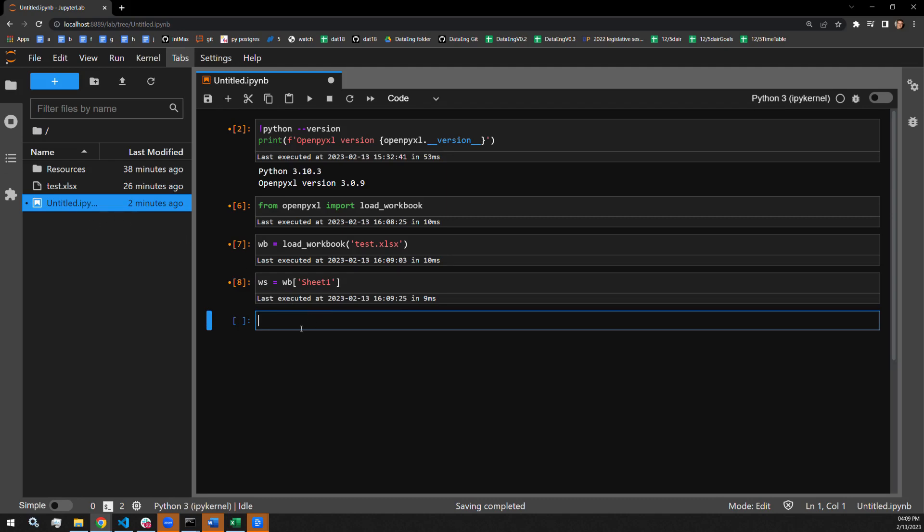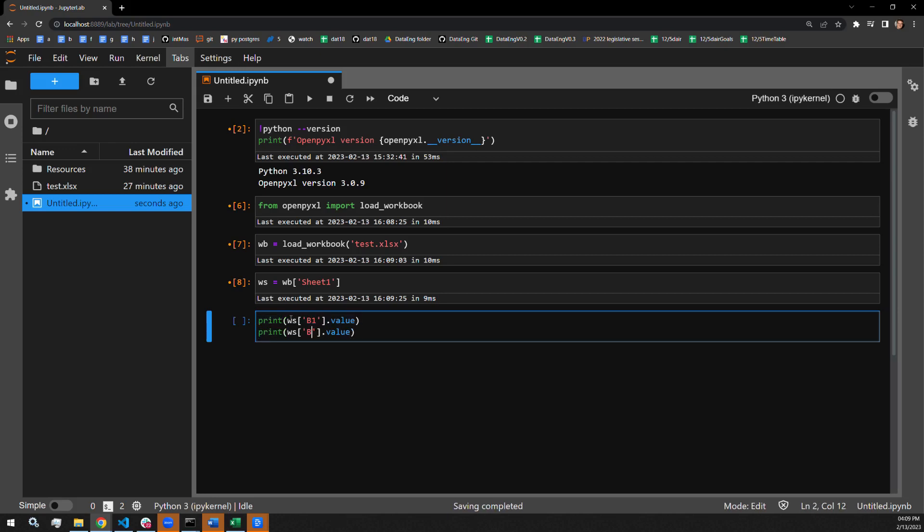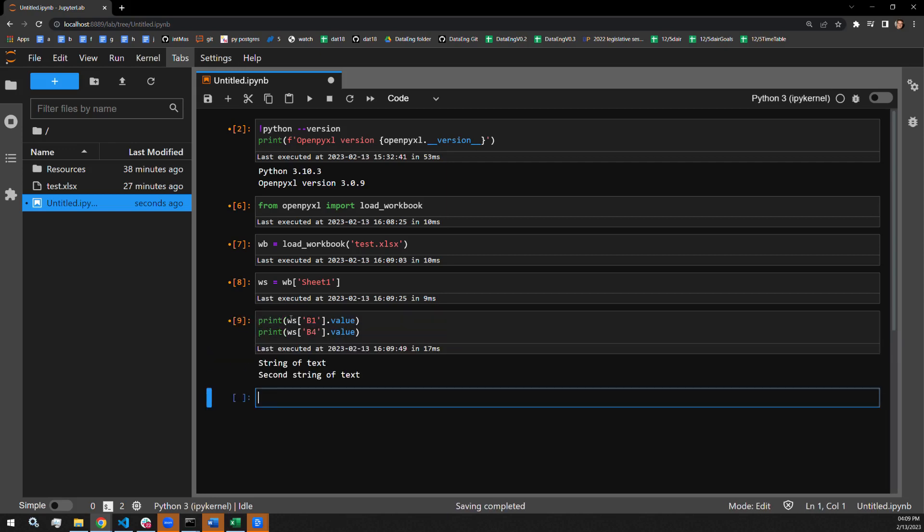Now I'm going to confirm that I actually see the values that I want to see in those two cells. So let's go ahead, print out those values in cells B1 and B4. Make sure we have value called there. Let's copy that down and see what's in B4. We have our first string and we have our second string.